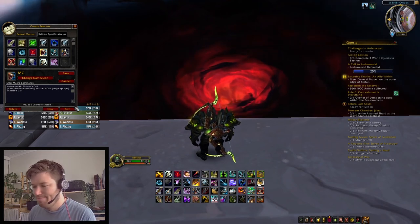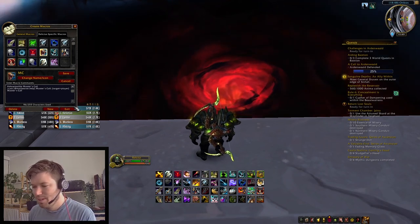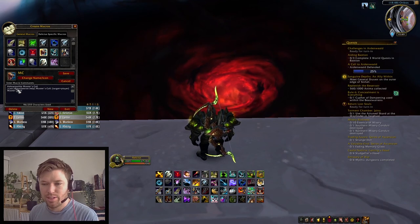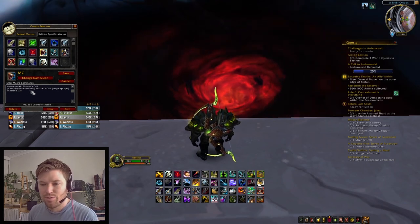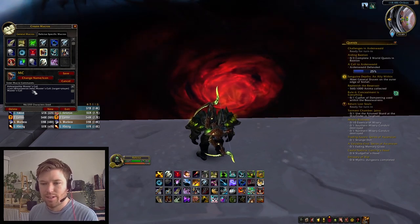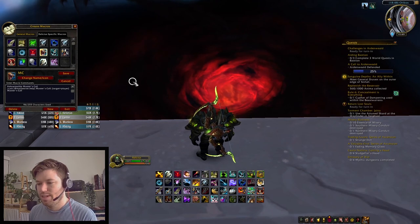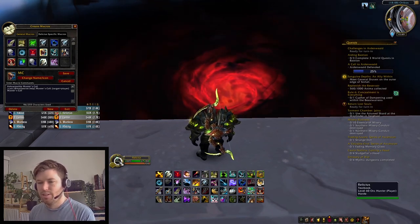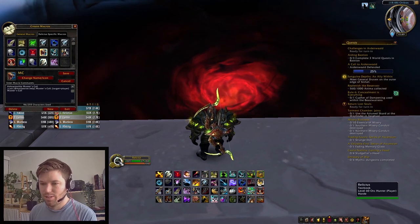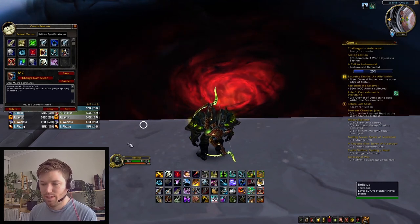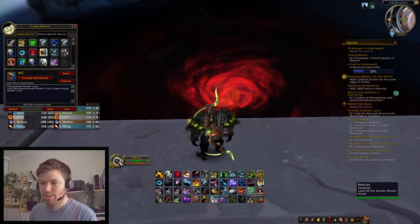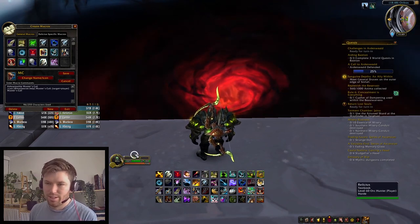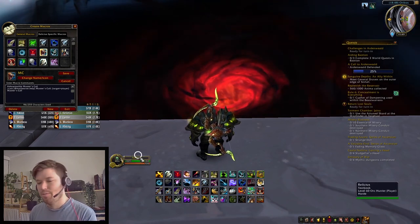Master's Call. So this one is basically a mouseover — say you've got your raid frame set up and you want to help your friend out with a Master's Call instead of yourself. You just mouse over and press the bind. That way you don't have to click them, then click back to your target.